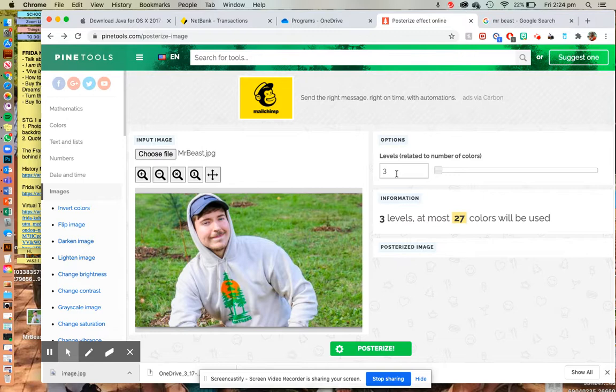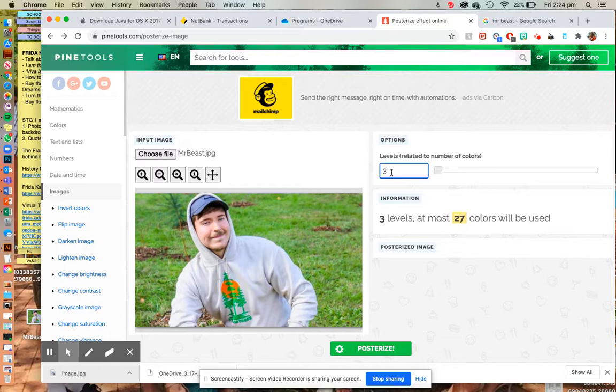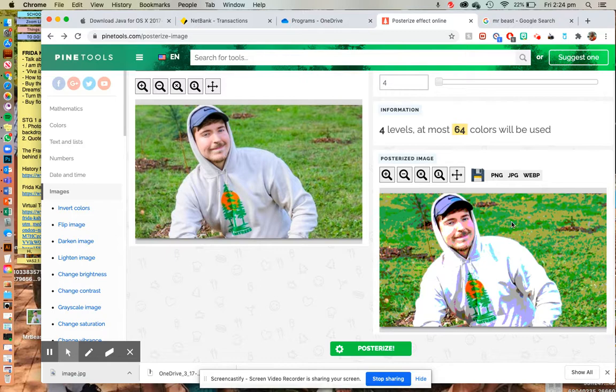Posterizing means it's looking at the number of colors and it's turning it into an almost comic book pop art kind of style and we want some really clear sections. So I want you to pick between the numbers four to seven. You can choose. I'm going to start with number four and just see what it looks like. Hit posterize and down here is the image that we have the option of downloading.